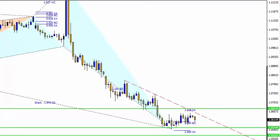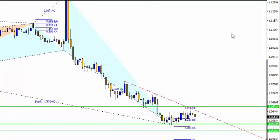Hello and welcome to another daily technical analysis here at CM Trading. Let's start by looking at the major currency pairs, beginning with the euro dollar.